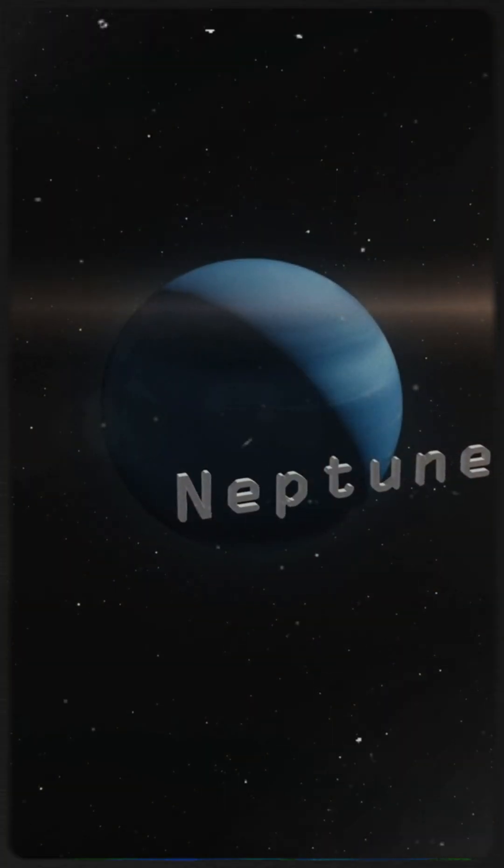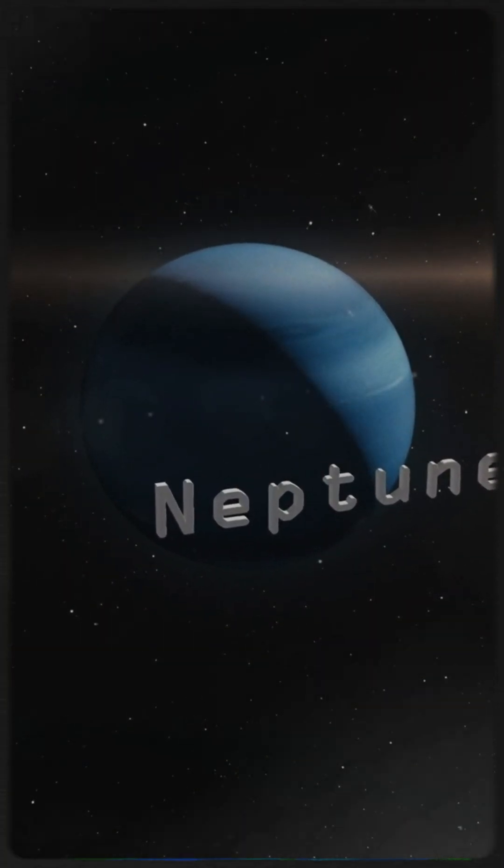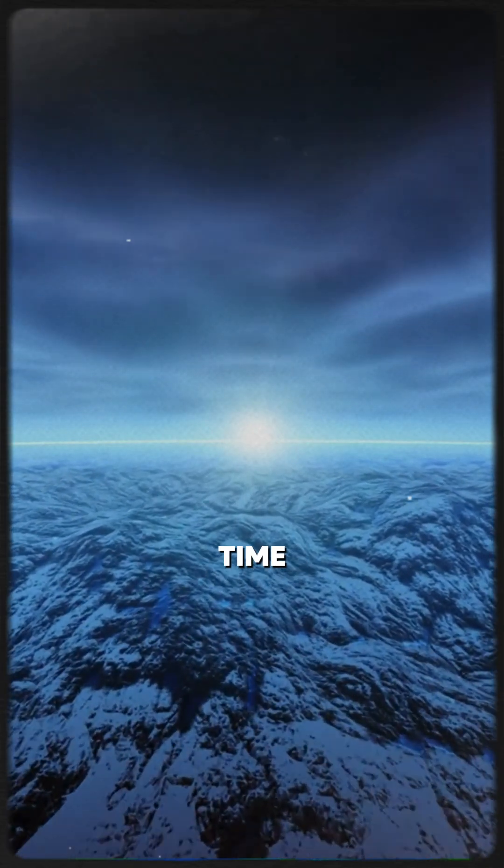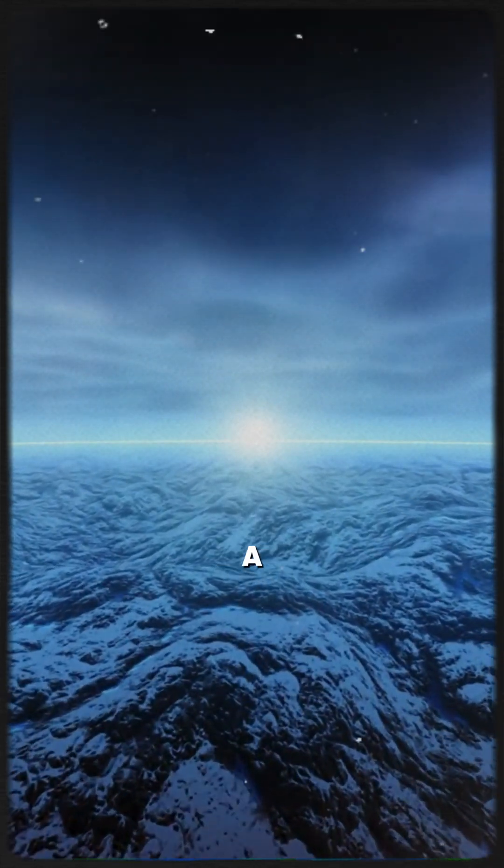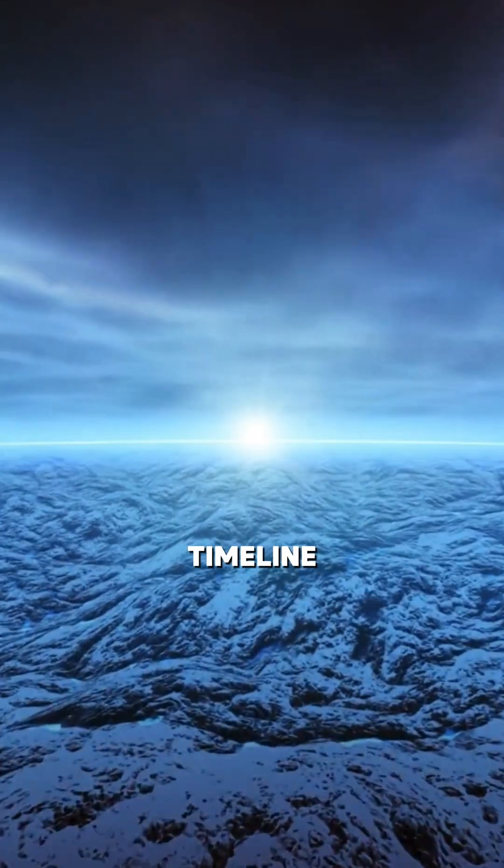Neptune's slow orbit is a reminder of how vast the solar system truly is. It's a place where time moves differently, and humanity's existence is just a flicker in the cosmic timeline.